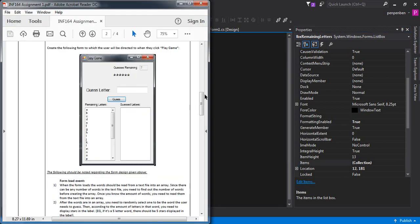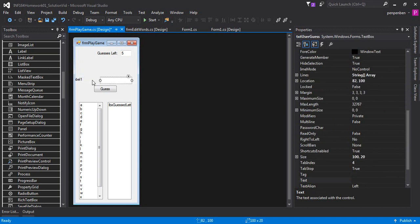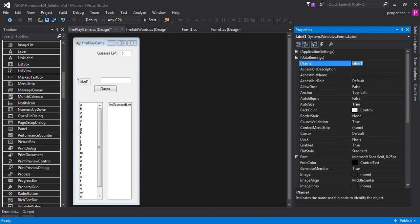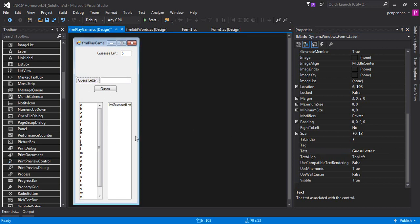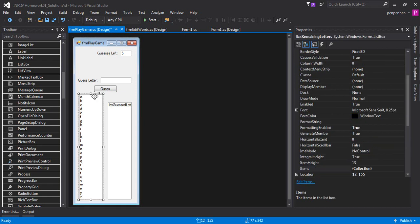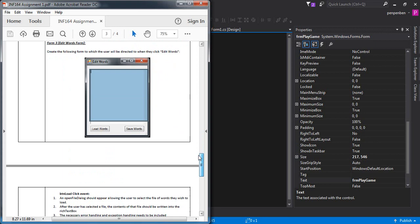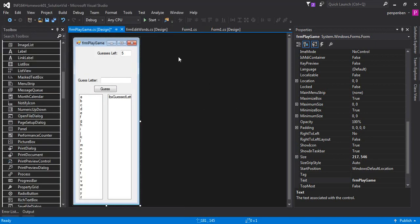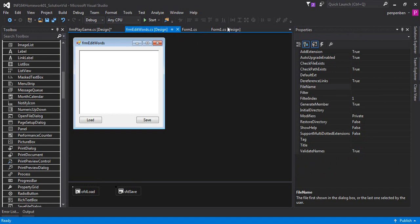My forms now look correct. The edit words form needs a rich text box and two buttons. The play game form needs various controls including list boxes, labels, buttons, and text boxes. I've also pre-populated the letters remaining list box with all alphabet letters. The instructions also require an open file dialog and a save file dialog on the edit words form, which I've added off screen.